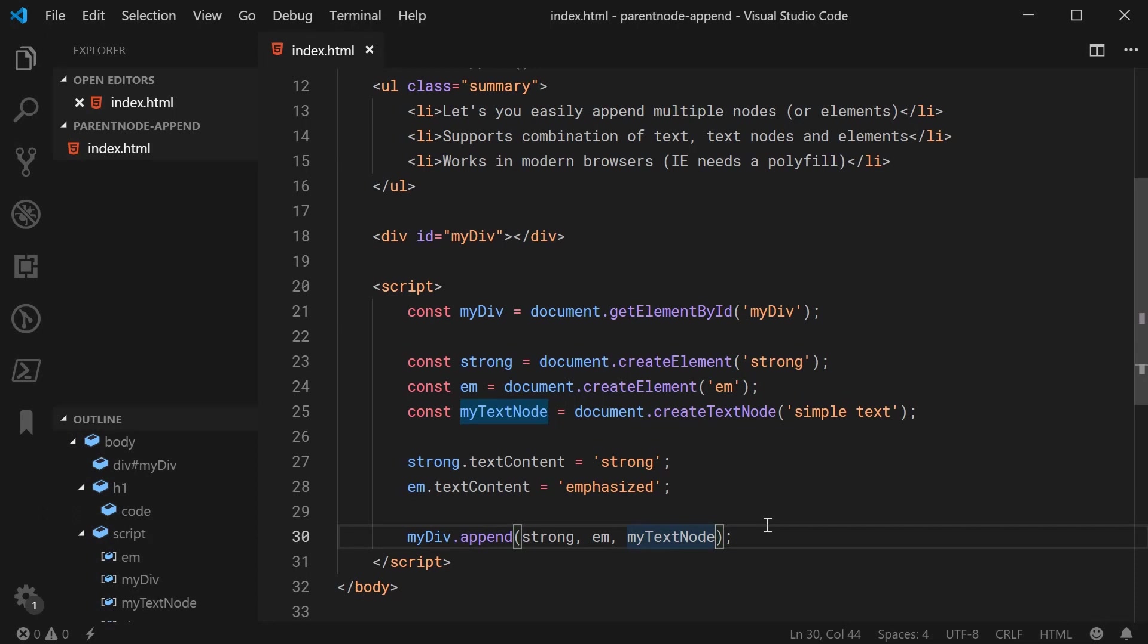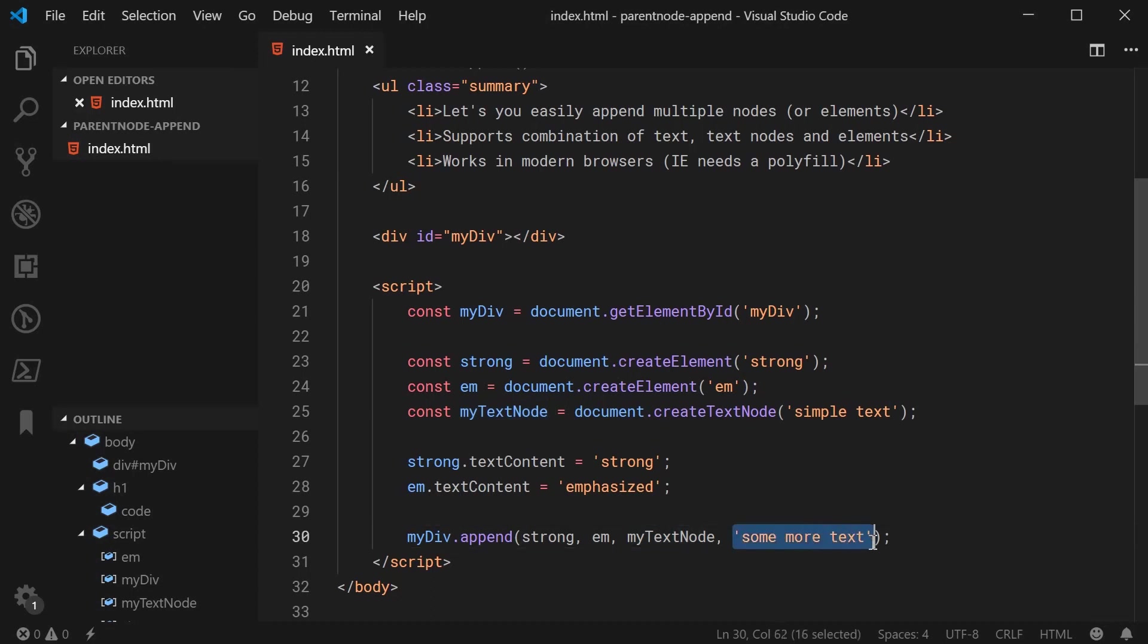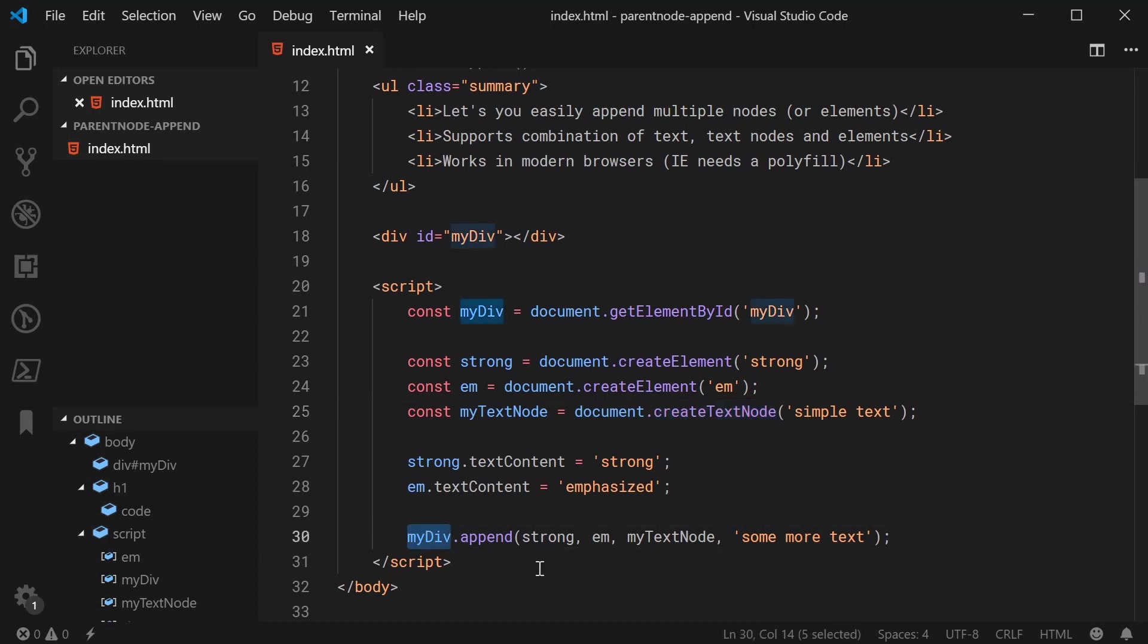So for example, if I was to pass in right here some more text, here this is a string and not a node but it still works. It's going to take this, essentially make a new text node from it and then append it to the div.